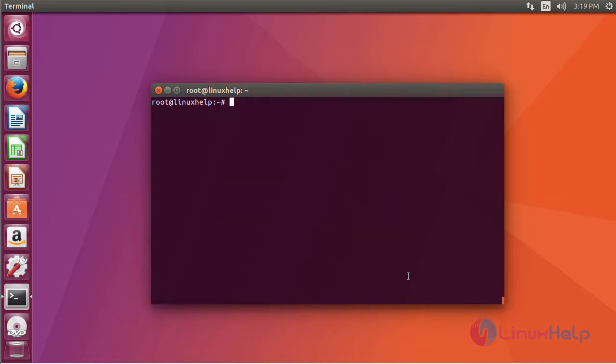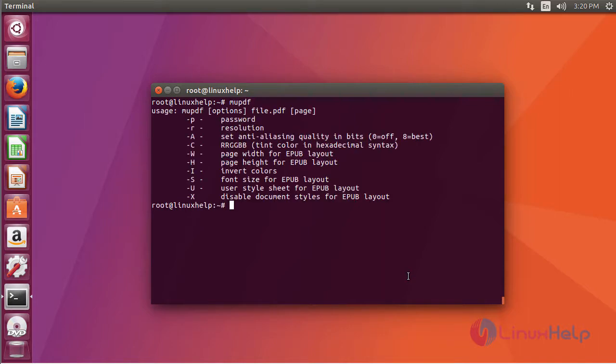In order to know the syntax and usage, just type MU-PDF and this will list out the options and respective usage.